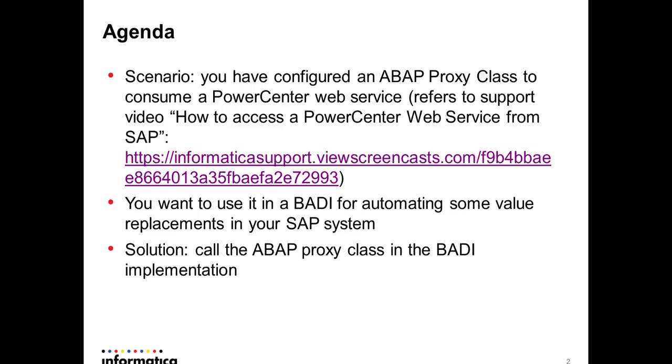I'm assuming you have seen the support video how to access a PowerCenter web service from SAP. You can access this in this link and you want to use this ABAP web service class in Business Add-In for automating some value replacements in your SAP system.